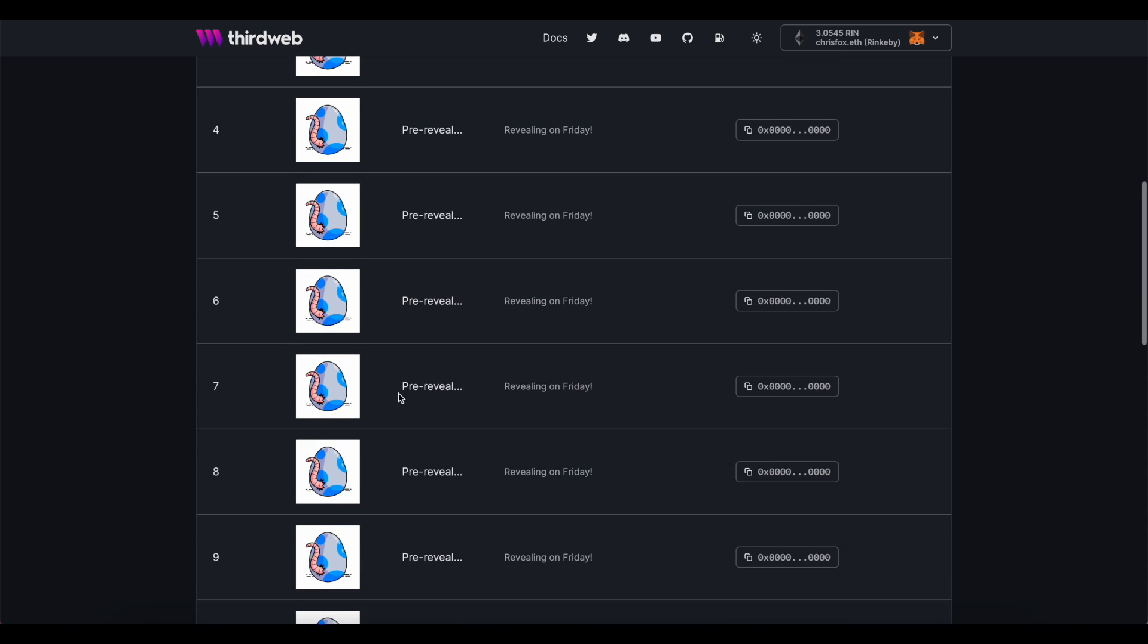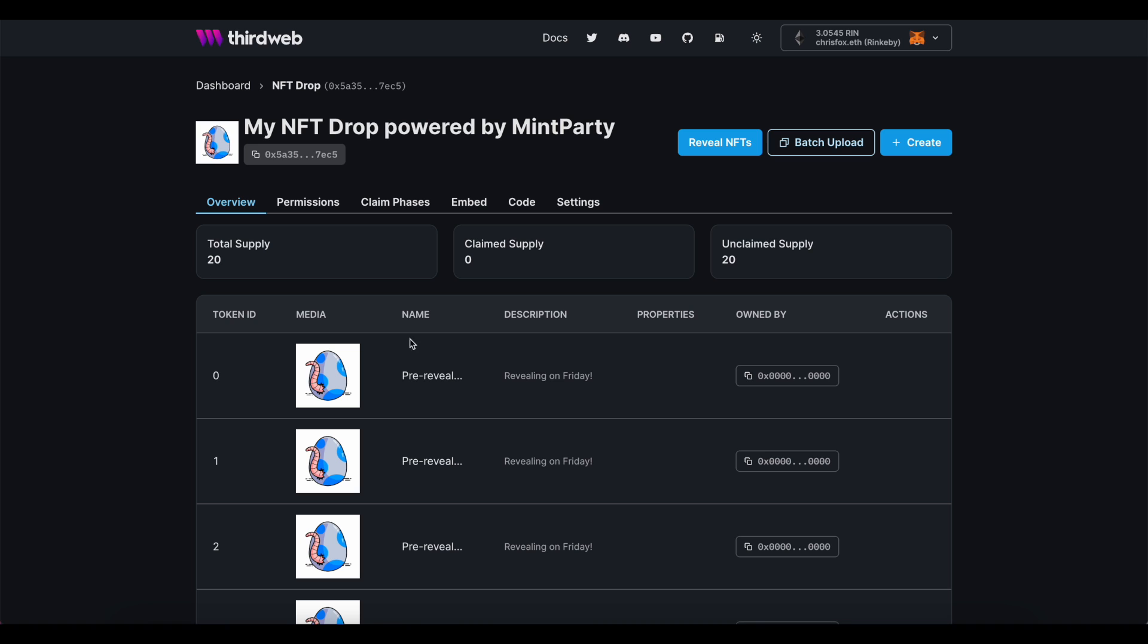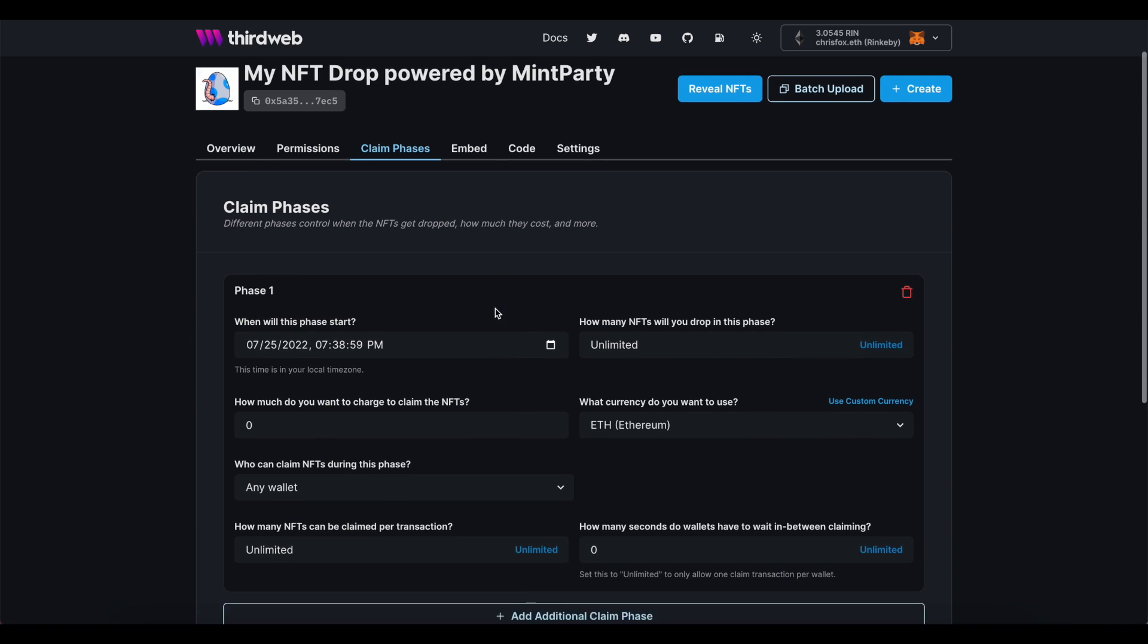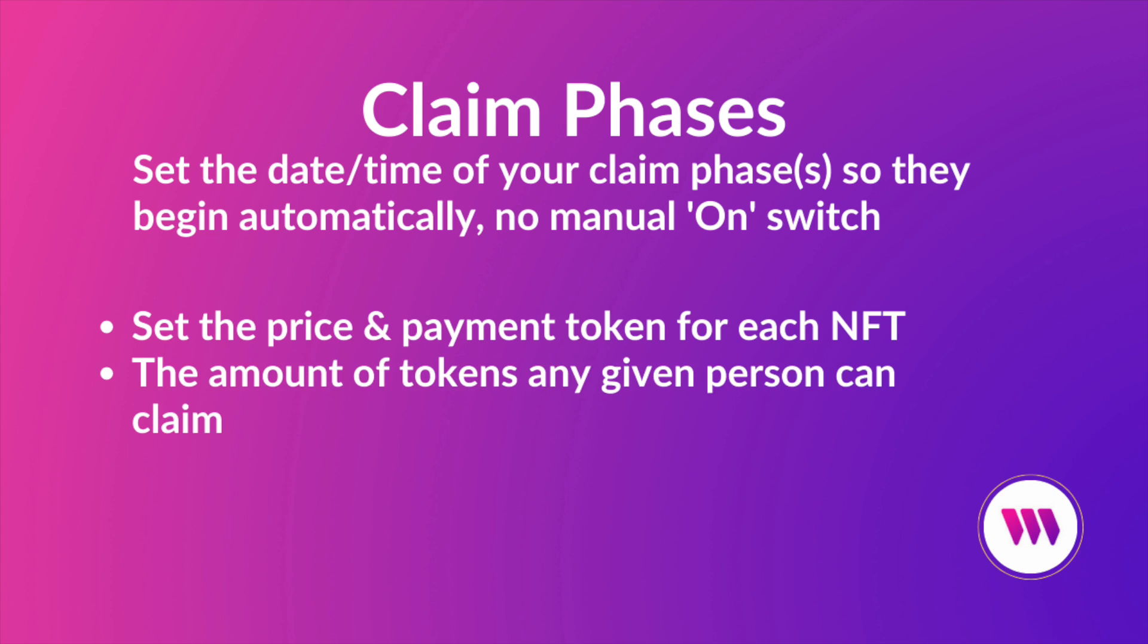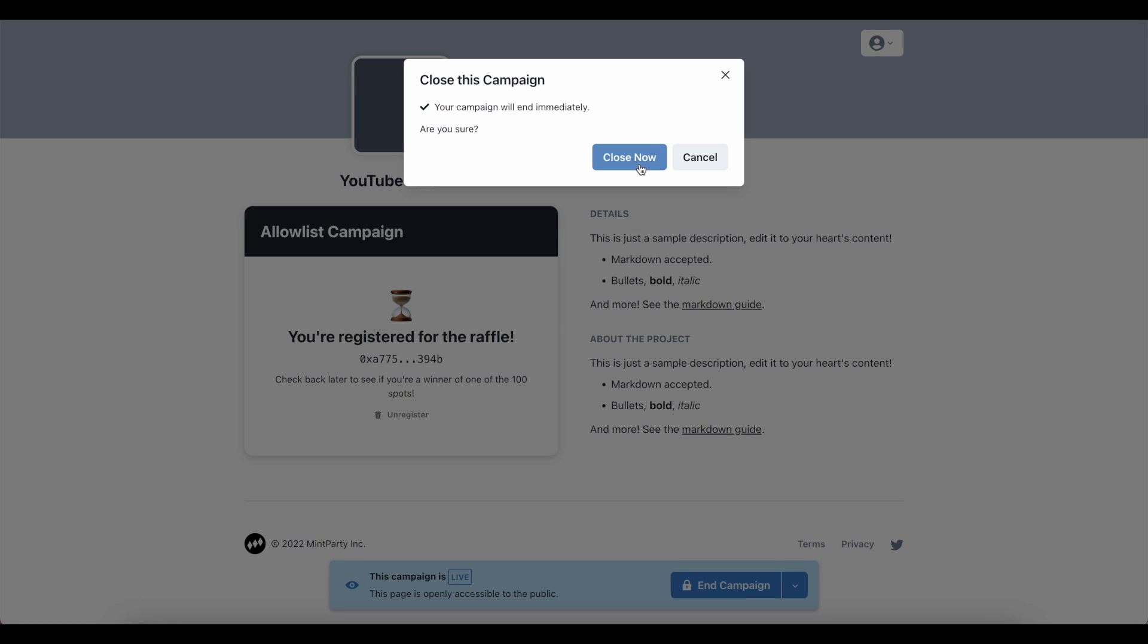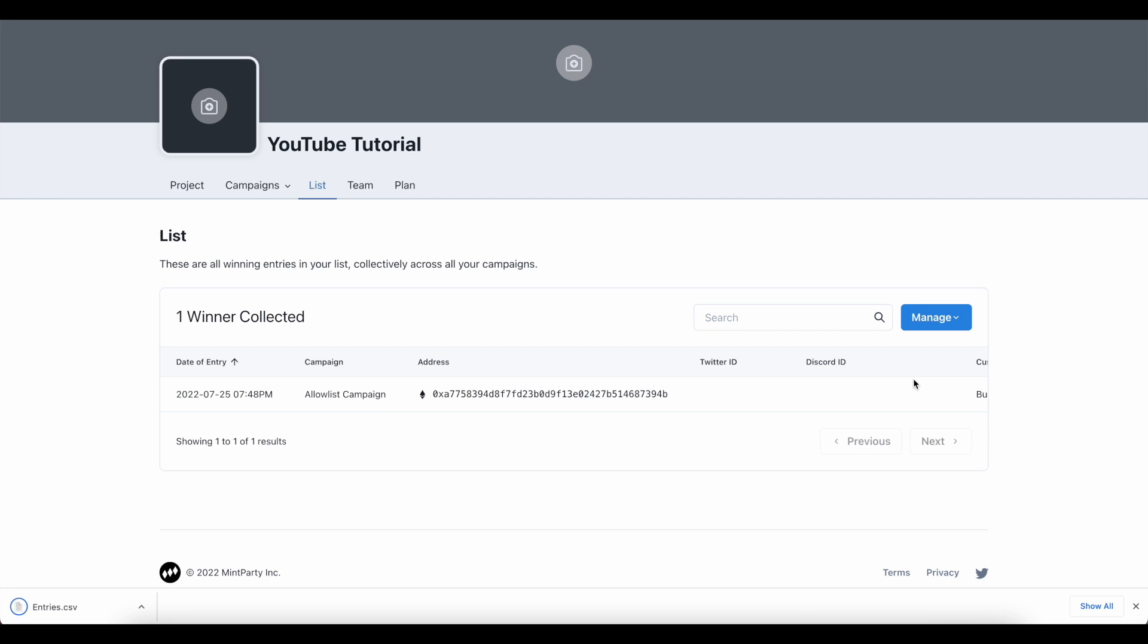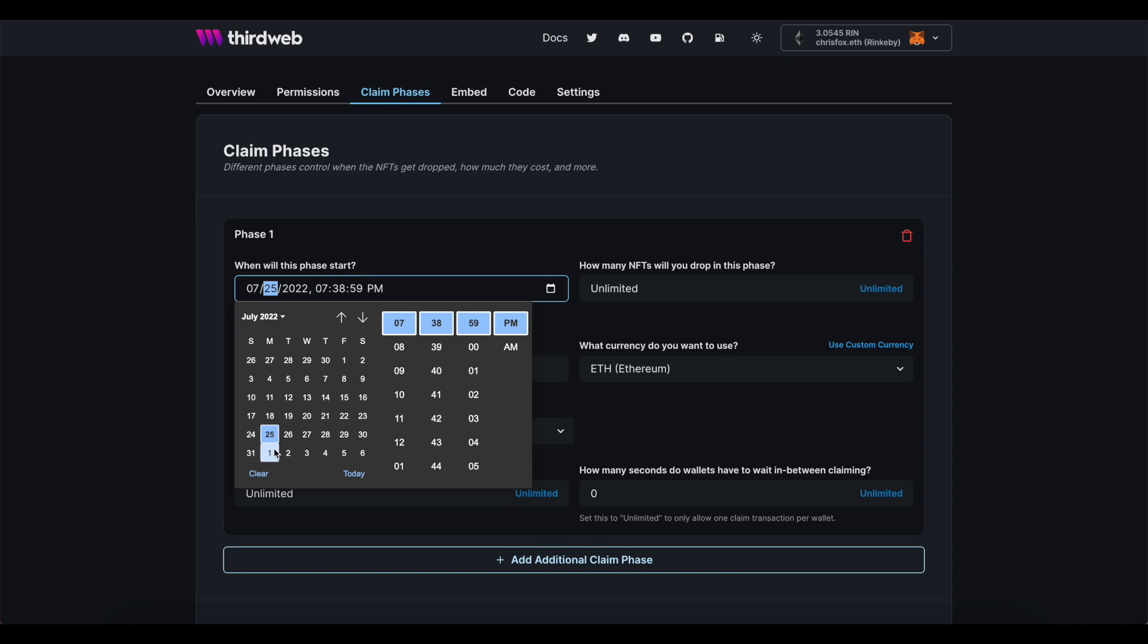Next, we're ready to set up the claim phases for this drop. A claim phase is what will allow me to schedule time slots in advance to help dictate things like the price that somebody pays per token, the amount of tokens that person can claim at any given time, or even which wallet addresses are able to claim at all. And of course, that's where our allow list comes in. So let's pause to check in and see how mint party did for me. Great. My list is full, which means I can export a CSV right from my mint party dashboard. Here's finally where this all comes together. I'm going to set up my three claim phases in a very intentional manner so that nearly everything runs on a schedule. This will help minimize any manual oversight needed throughout the launch.